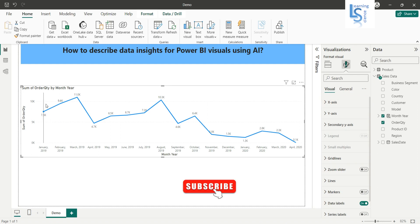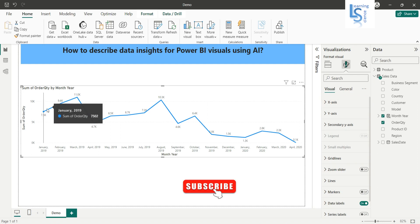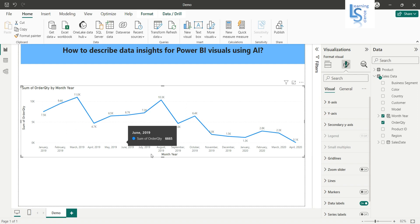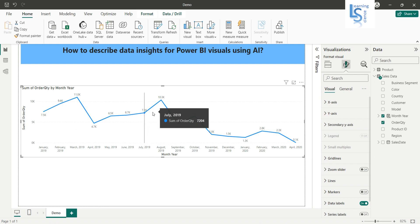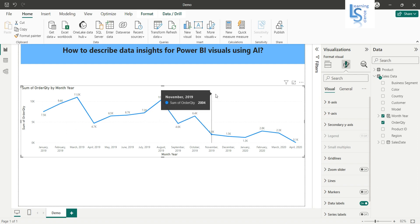Now I want to know more about this data, more about this region. So how to do this? I will select this visual and again I will go to the formatting.